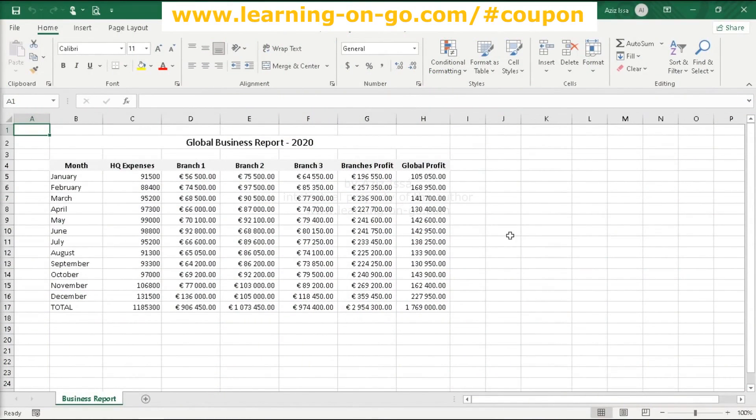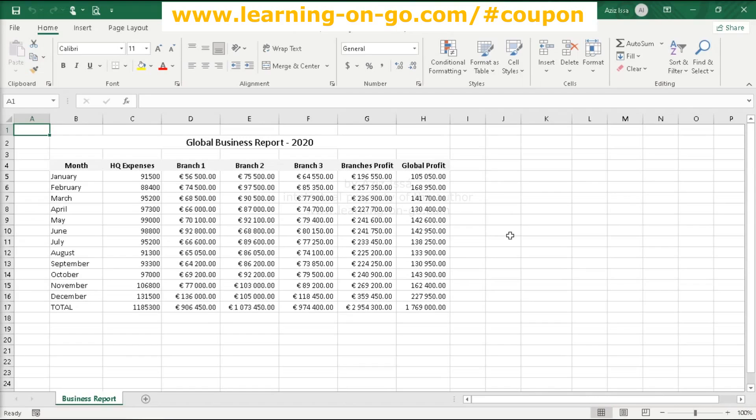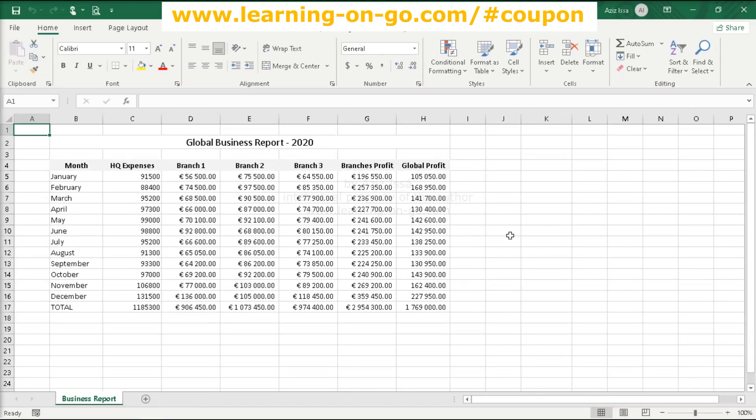This lecture introduces the basics of Excel charts and, at the same time, the column chart. The workbook business report contains a worksheet with a table of data prepared for this lecture. It consolidates the branch's profit with the headquarter expenses for determining the global profit of the company.